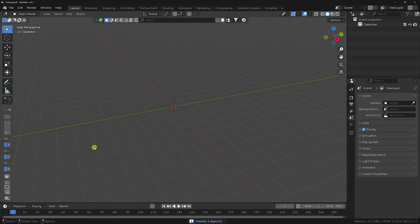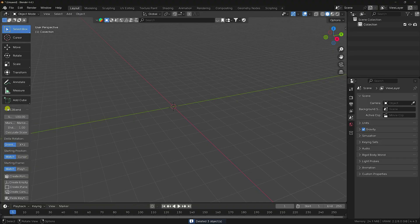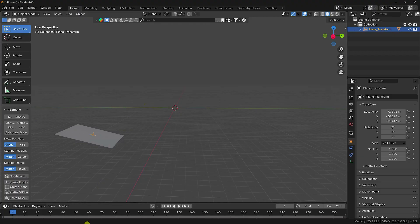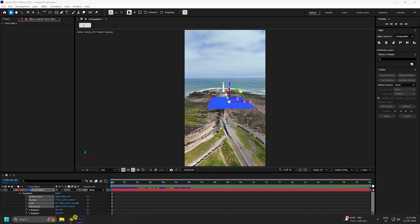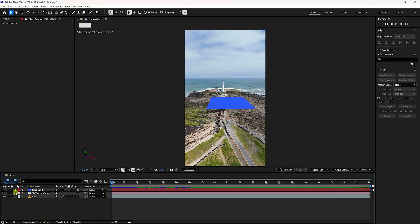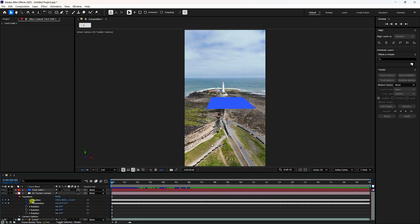Using the A2 Blend add-on, create a plane. Now take the camera and go to the camera settings — check position and orientation.